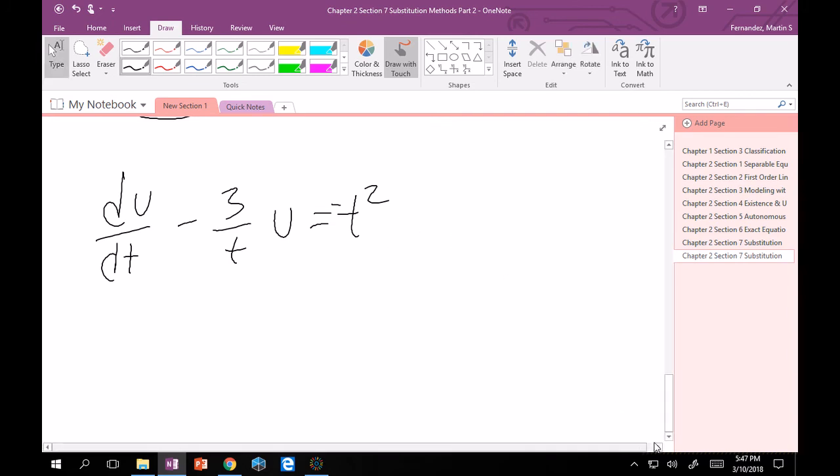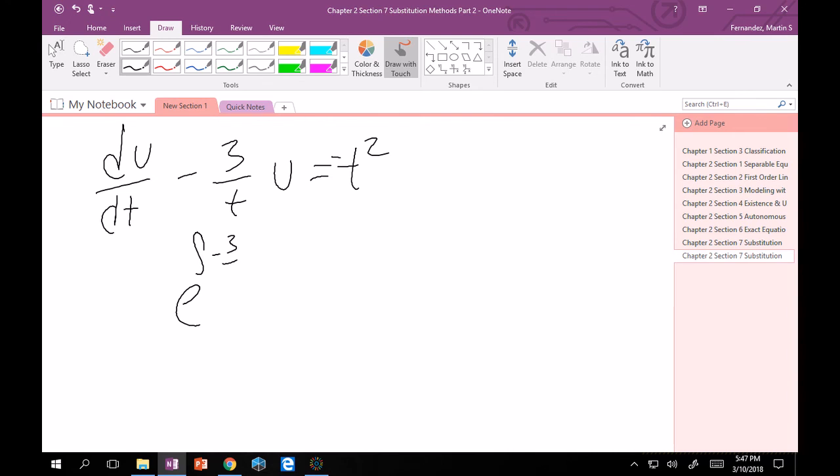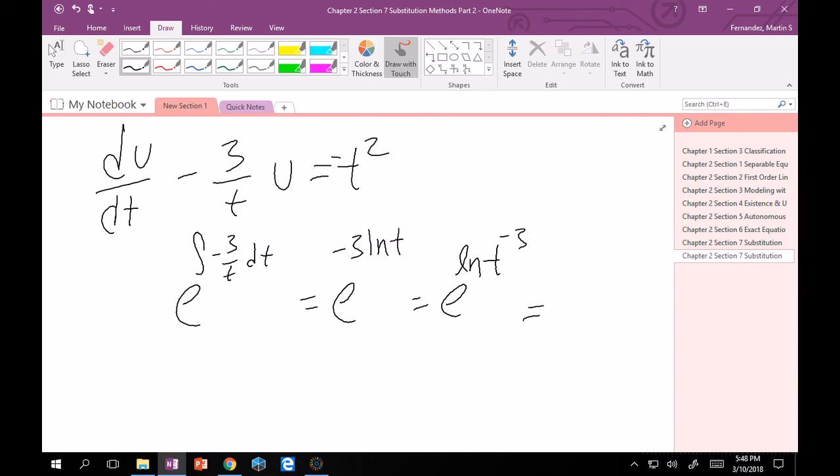Hopefully, by now, you've done enough that you know that we need to first find e to the integral of minus 3 over t dt. And this is just e to the minus 3 ln t. And this is e to the ln of t to the minus 3, which is nothing more than t to the minus 3. Good. That is our integrating factor.